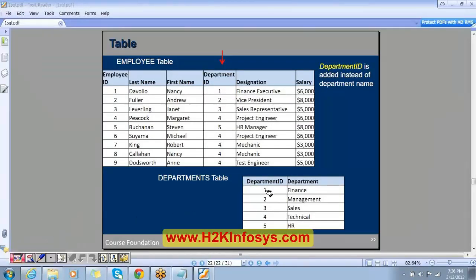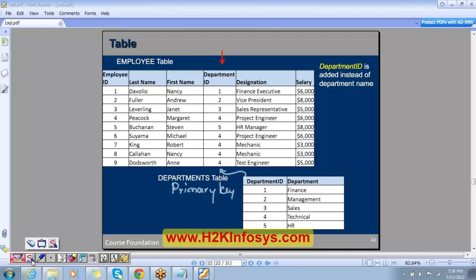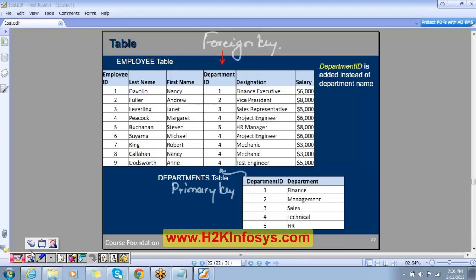Department ID is a primary key in the department table, and this column is used for linking over in the employee table. Since it is helping to link the two tables, we give it a special name — we call it a foreign key. The special name given to this column in the employee table is foreign key. Can you try to define this? What is the meaning of foreign key? I want a definition. It is used for linking the two tables.